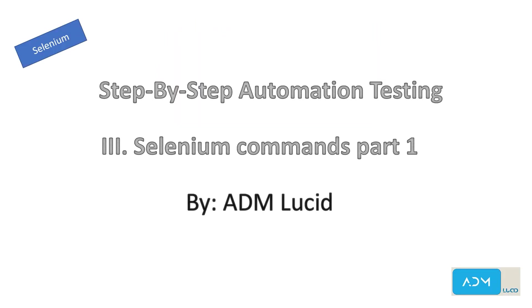Welcome to our AMD Lucid Automation Testing channel. We will have a series of talks about Selenium automation testing, which will help you understand the basics of Selenium and guide you to build your own Selenium automation project.